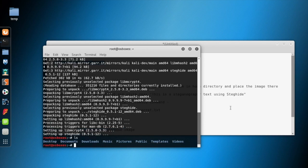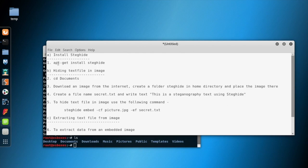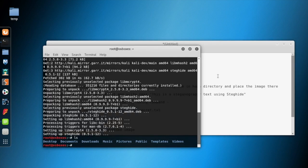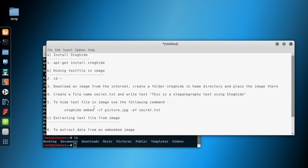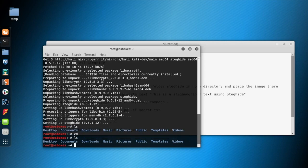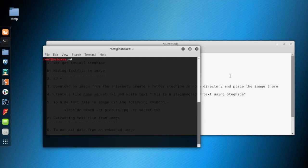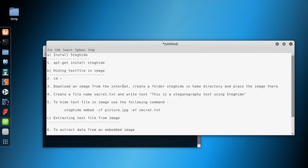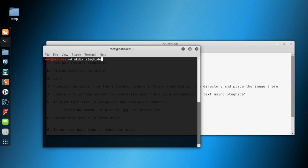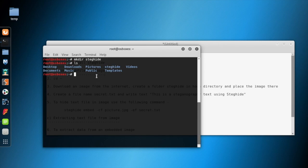Now we will create a folder in the home directory where we'll download an image from the internet and put our image inside that folder. We'll check that we are in the home directory. This command will create a new directory named Steghide under the home directory. As you can see, the Steghide directory is created.